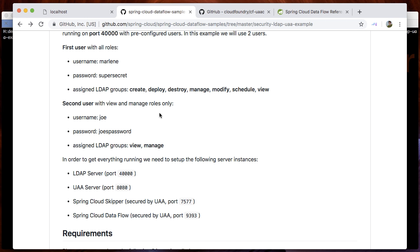The sample provides two users: one with all roles and one user with just view and manage roles. The roles are managed by LDAP.